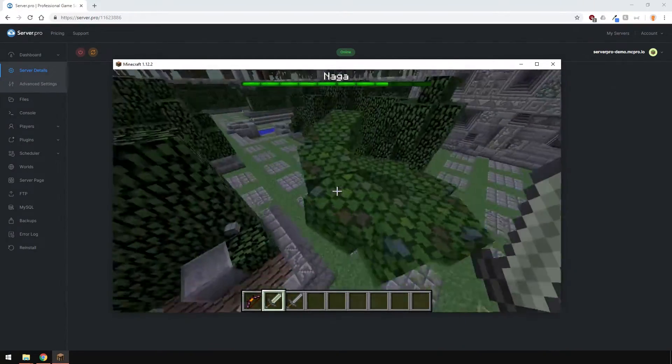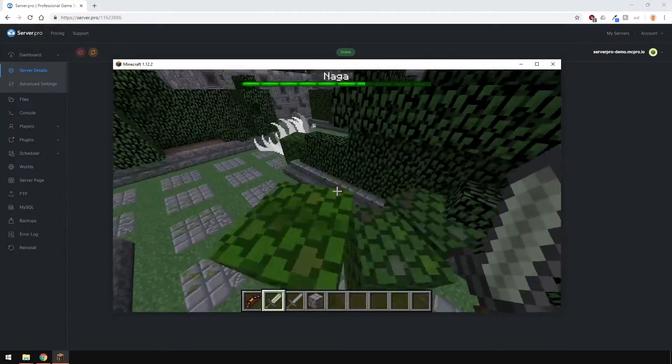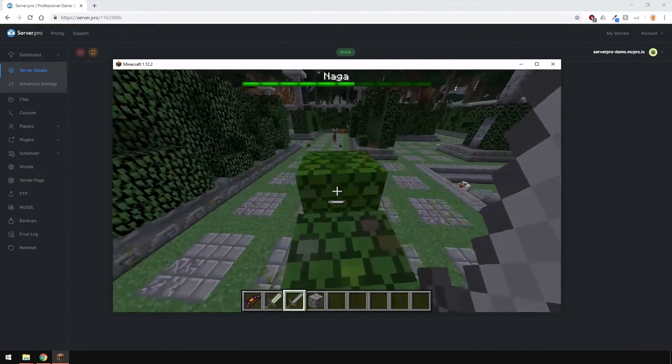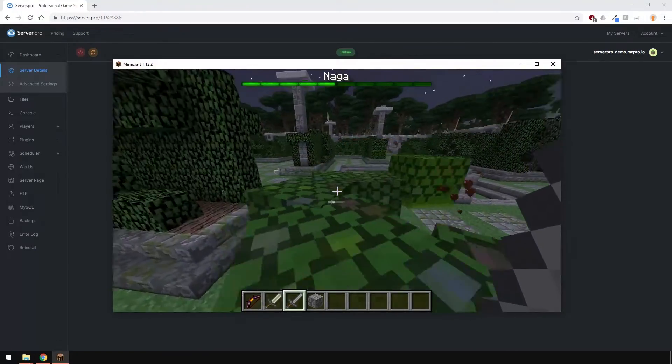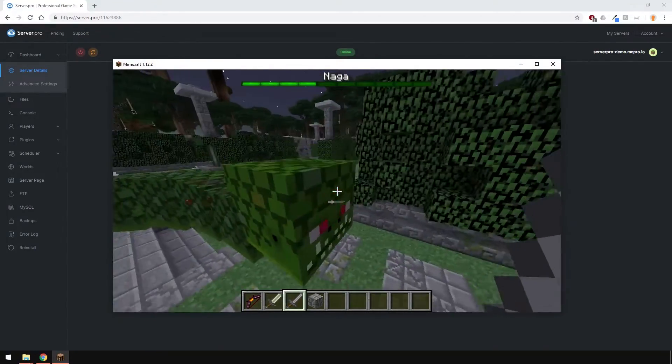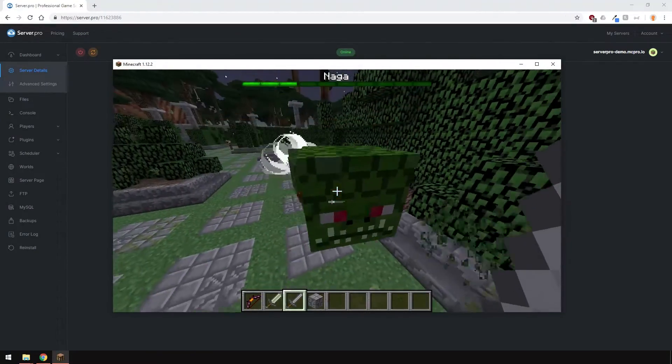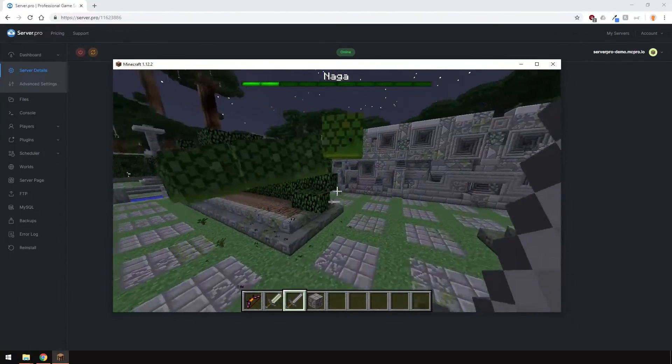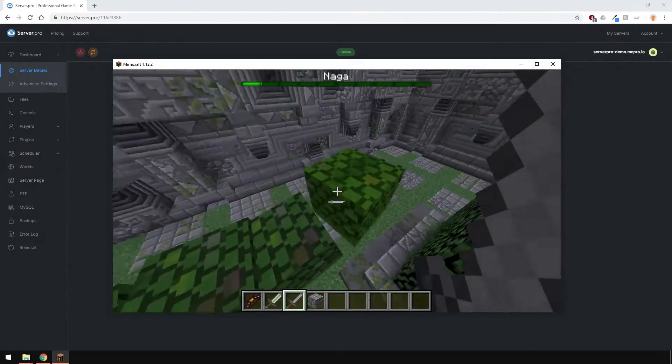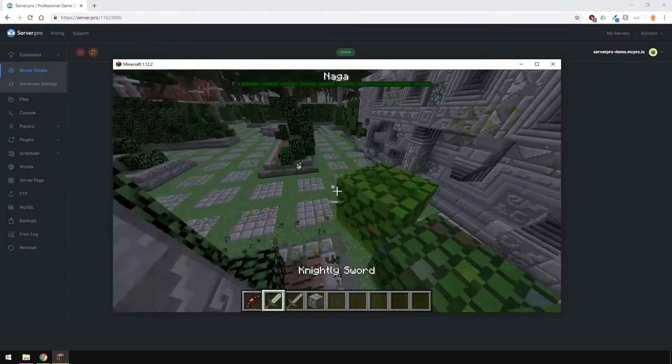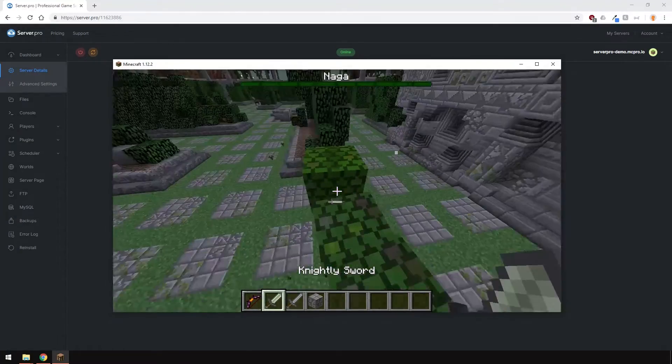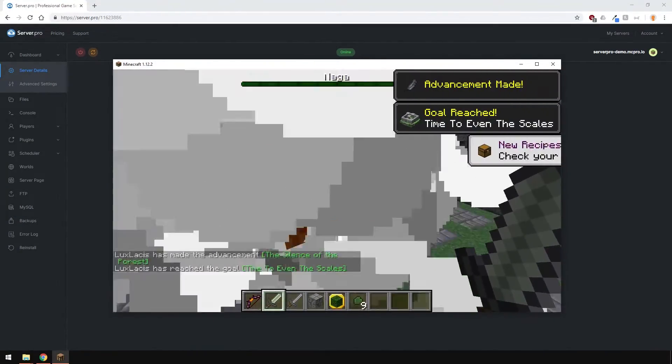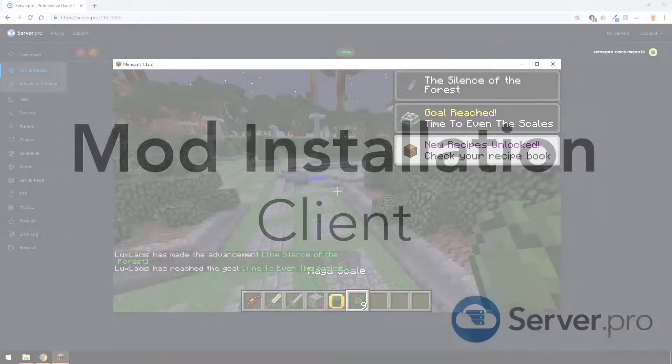The bigger the mod and the more features it has, the more memory the server and client needs. Therefore, we can't exactly tell you how much memory you would need as different mods require different amounts of memory. If you would like a more specific answer, send us a message and we'll help you out. However, we usually recommend having at least 4GB of memory available on your server and roughly the same on your client.